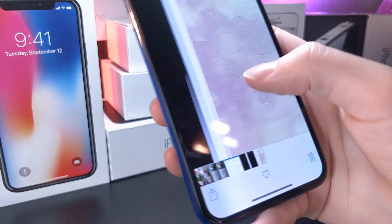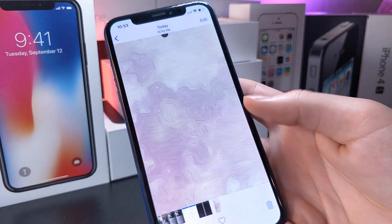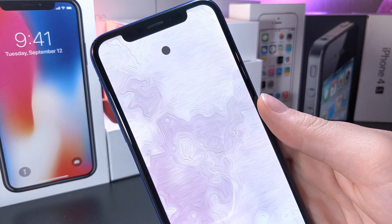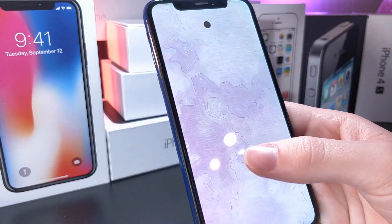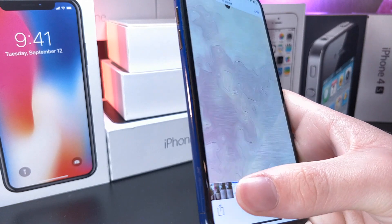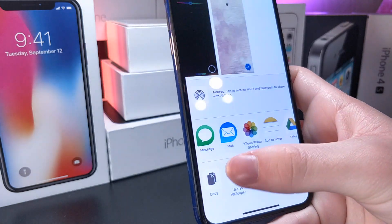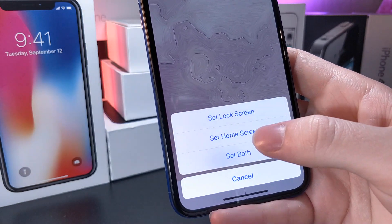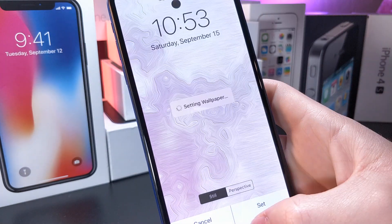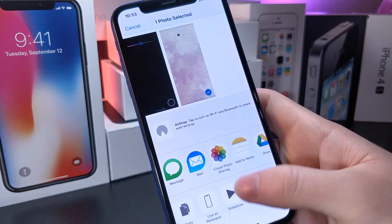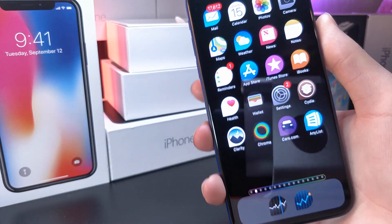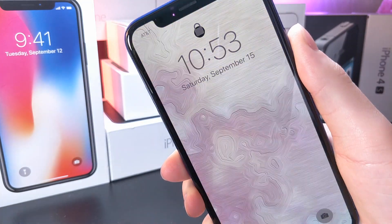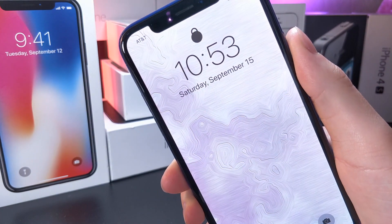I'm going to go ahead and set this one as my lock screen wallpaper because this is probably my favorite — it's just changing the shape of the icon. Go ahead and tap on set; you can set both if you'd like. I recommend zooming in if you're going to set it as your home screen wallpaper just so you don't have a random dot. But you can see that that is the new lock icon.